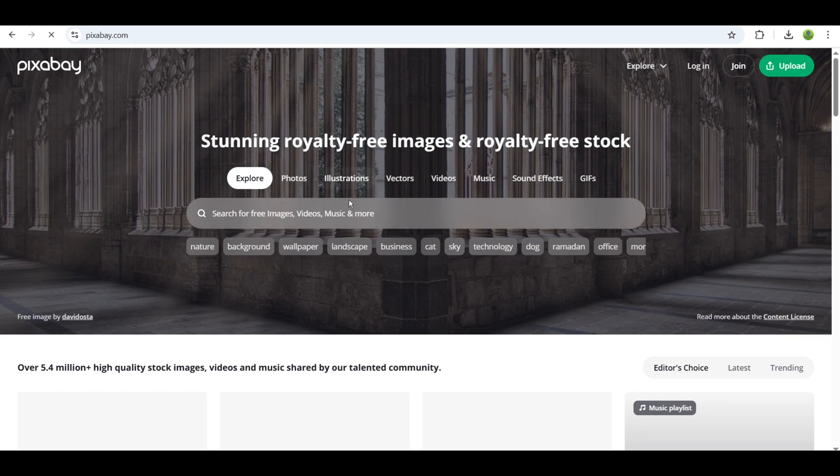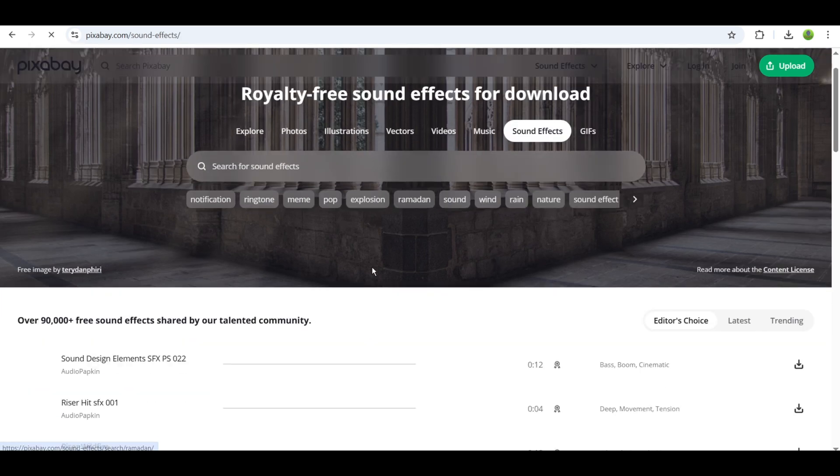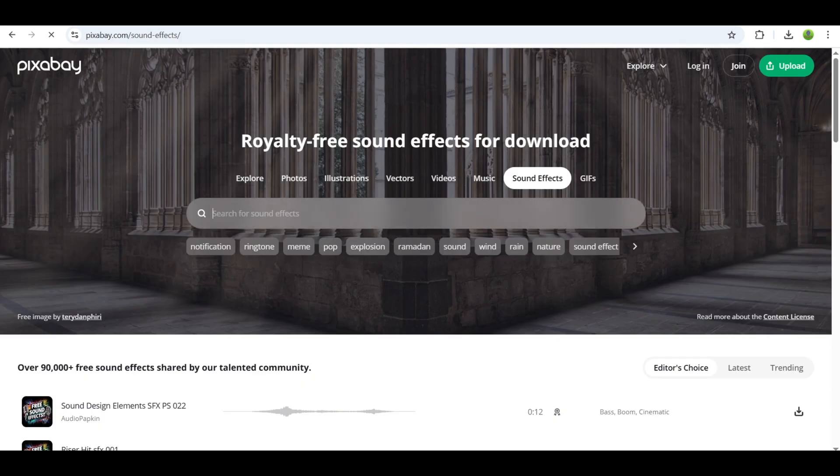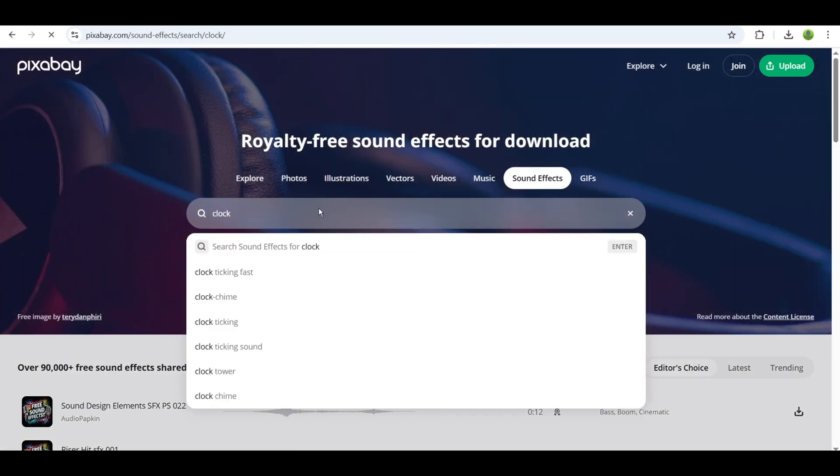To find matching sound effects, head over to Pixabay. It's a great resource for free, high-quality sound effects that will bring your video to life.